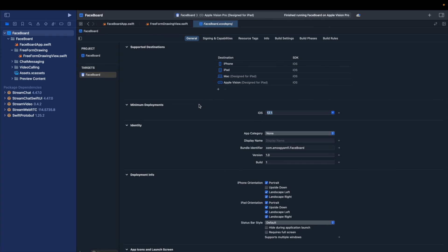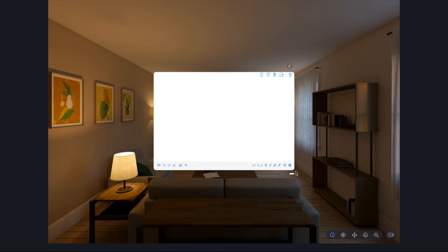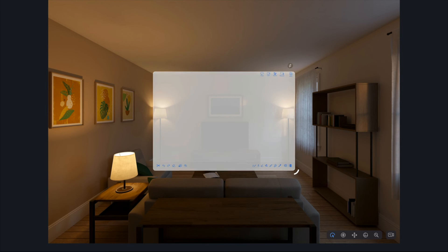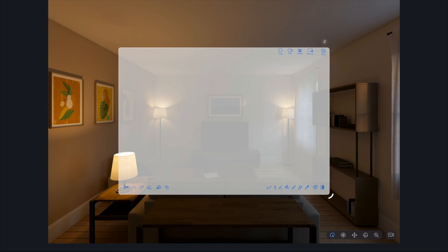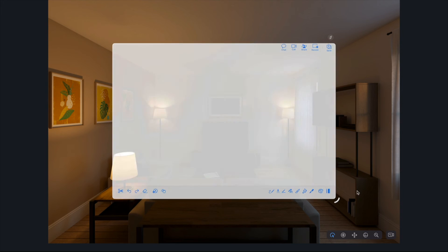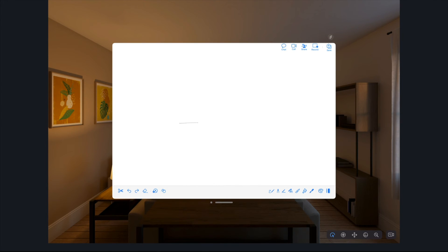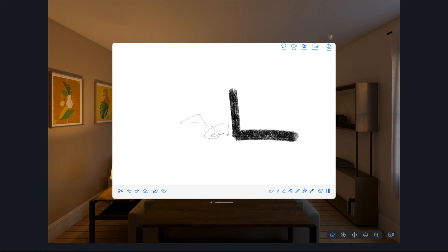We can now go ahead and run it again. So you can see over here it brought the same iPad version to the visionOS simulator, and here we can do the same thing by picking any of the drawing tools.